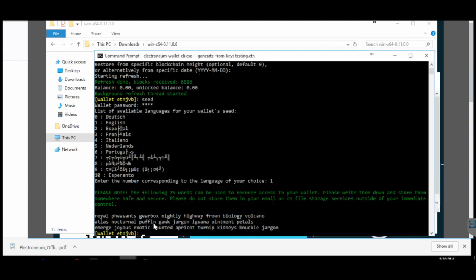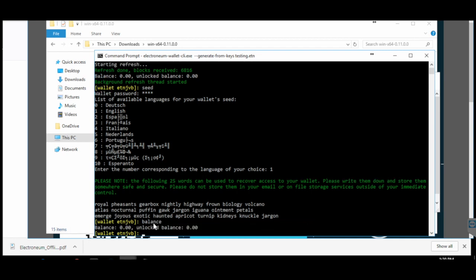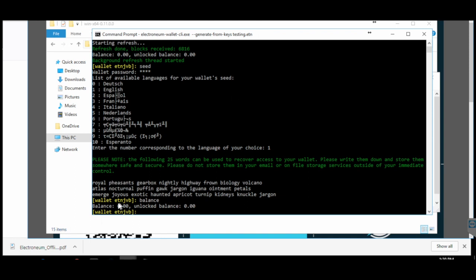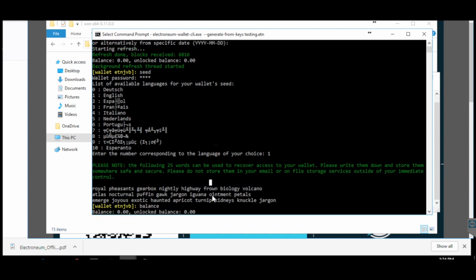Your wallet is now completely ready. You can check your balance by typing the command 'balance' and pressing Enter. Since this is a test wallet I don't have any balance, but if you have balance in your wallet it will show here.